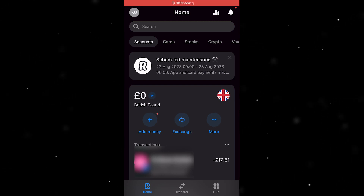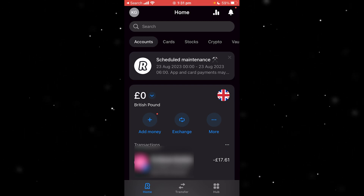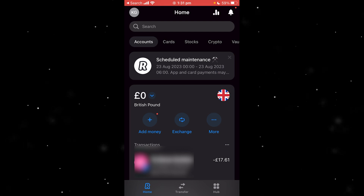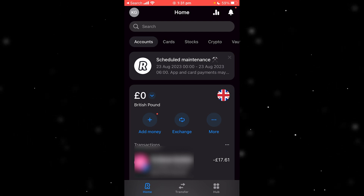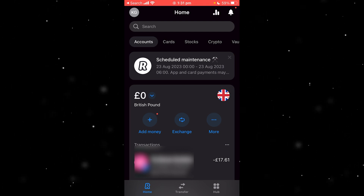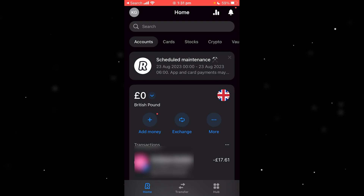In today's video I'm going to show you exactly how you can receive crypto on Revolut. This is a very simple and easy process, so make sure you watch right to the end so that you don't miss any steps. Let's jump into it.